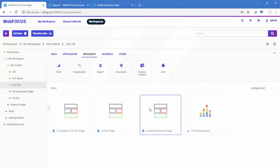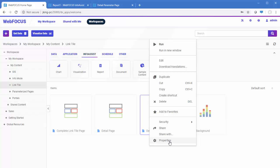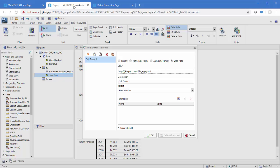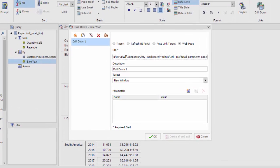To get the path to the page, you can right-click it on the homepage and click Properties, then copy the value of the Path property. When you paste it into the URL, remove the colon after IBFS.